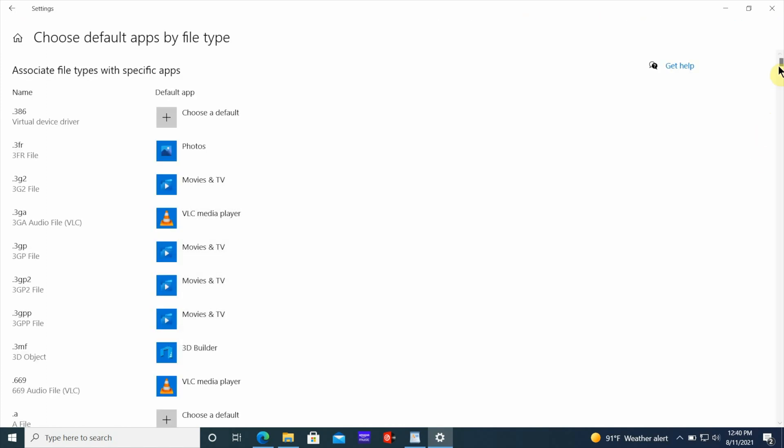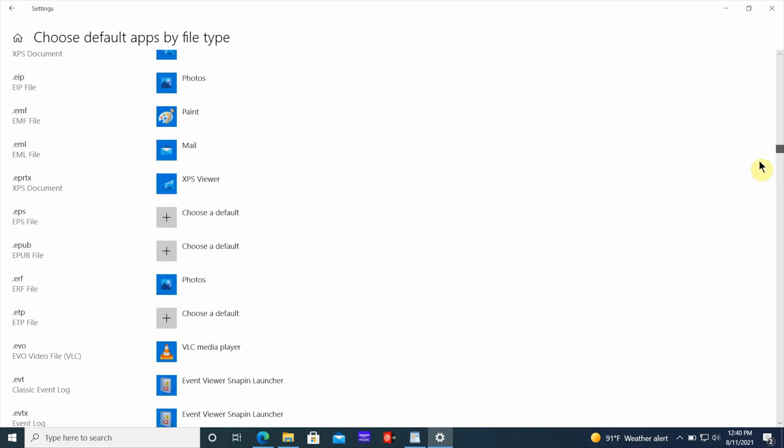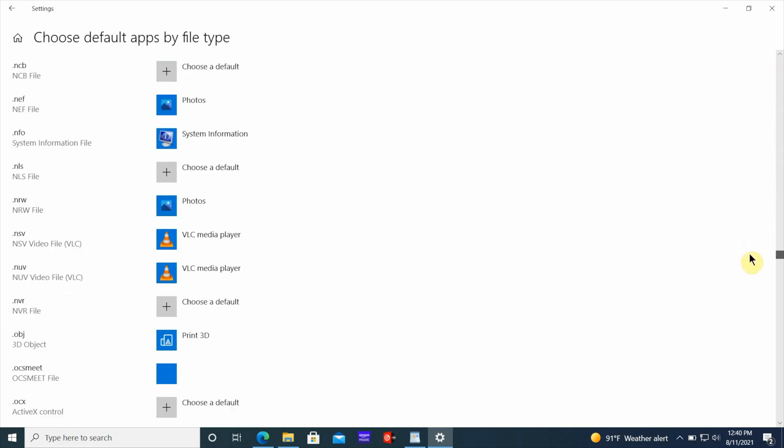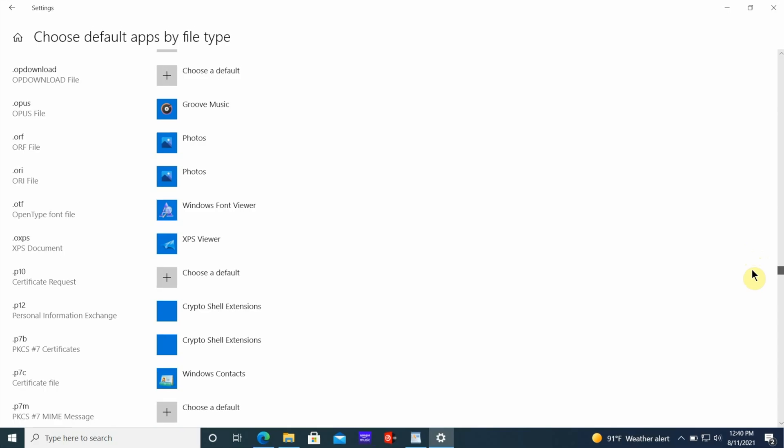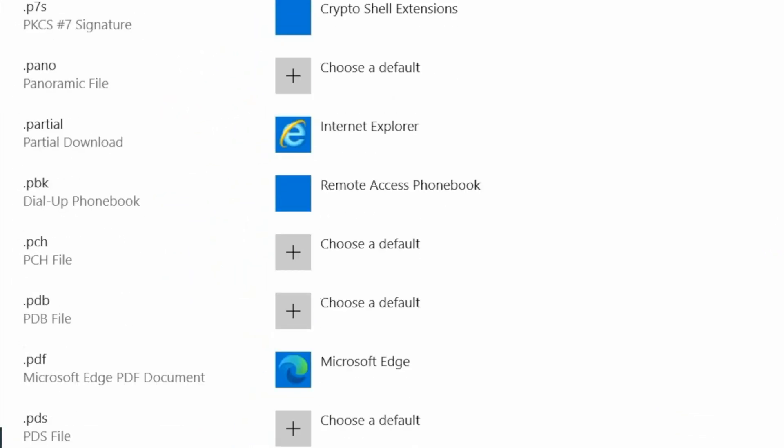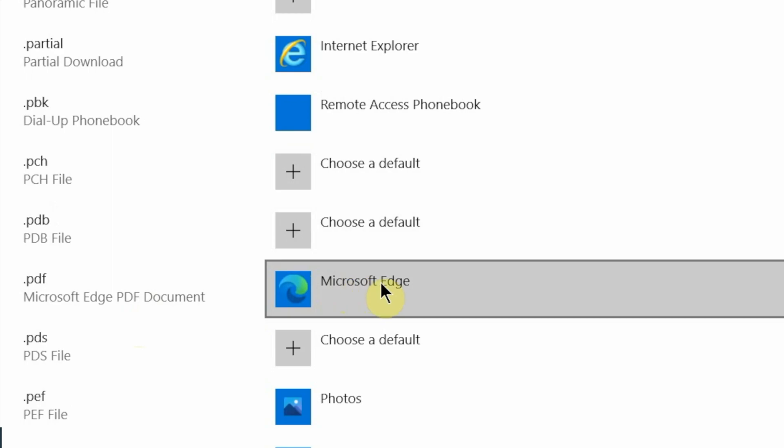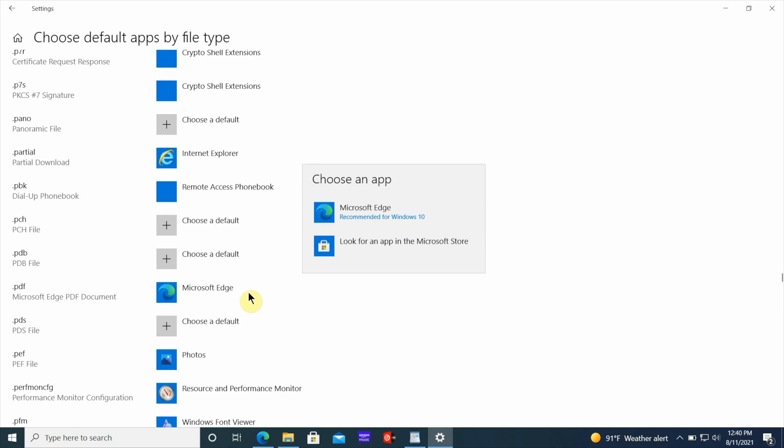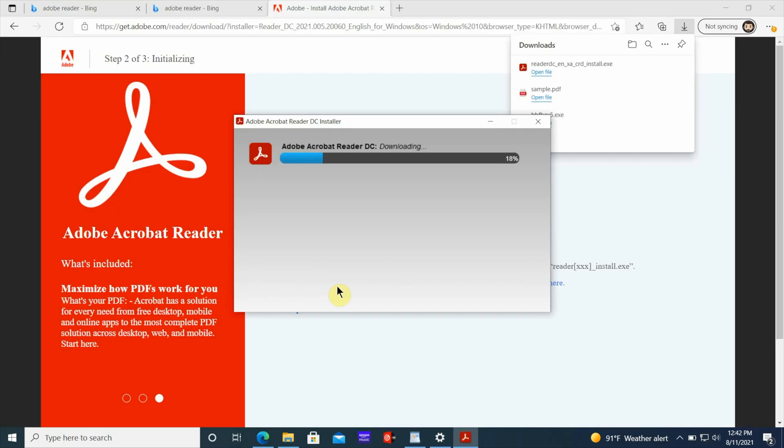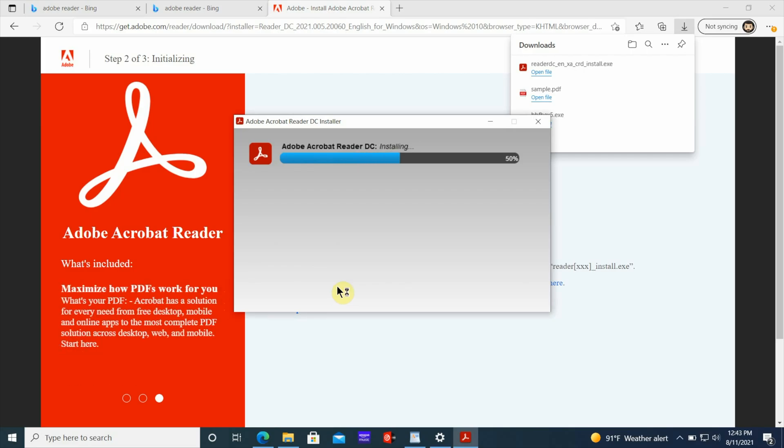Once it loads up, you want to scroll all the way down till you find PDF on the left side. Once you find it, look over to the right and you're going to see Microsoft Edge as the default app to open PDFs. Like I said, if Adobe Acrobat Reader is not already installed on your system, you need to go and install it before you proceed to the next step. Go ahead and do that now and then come back.